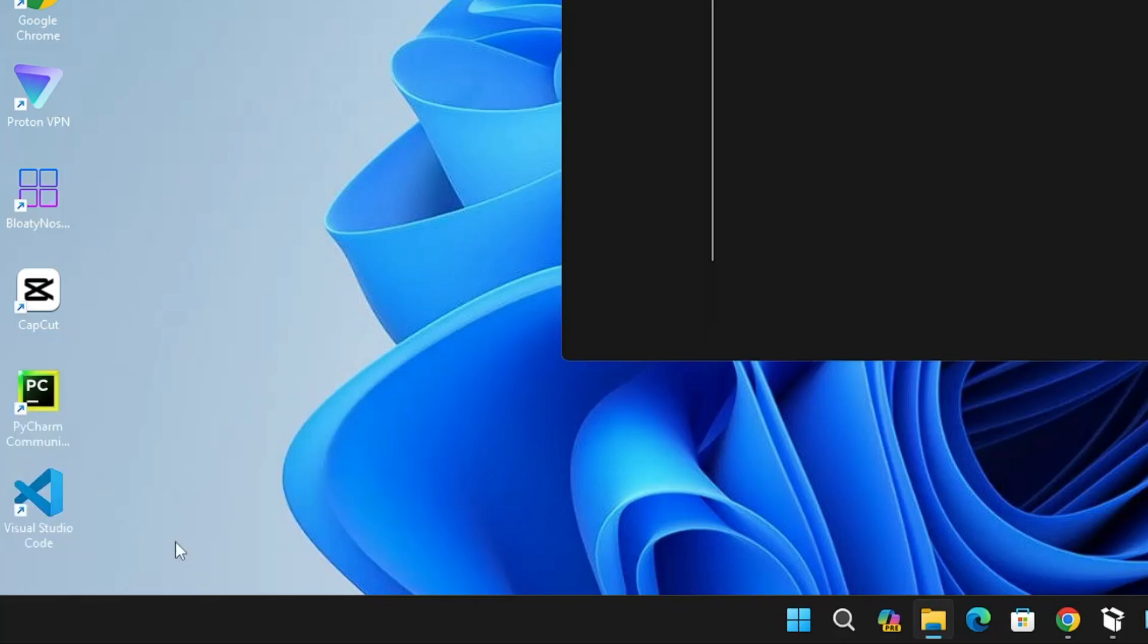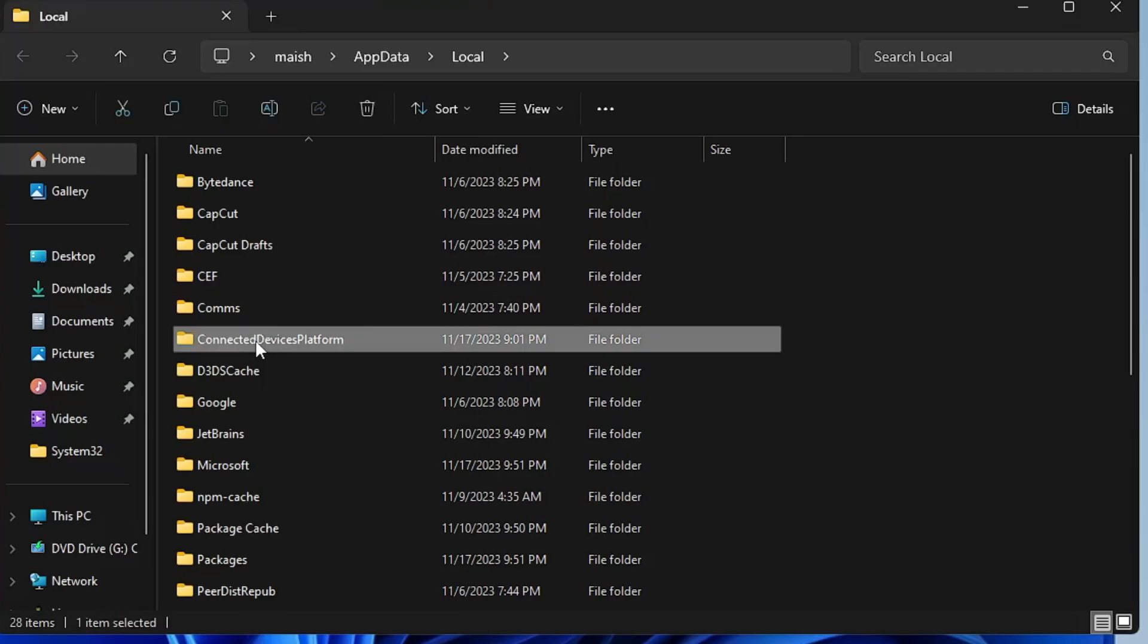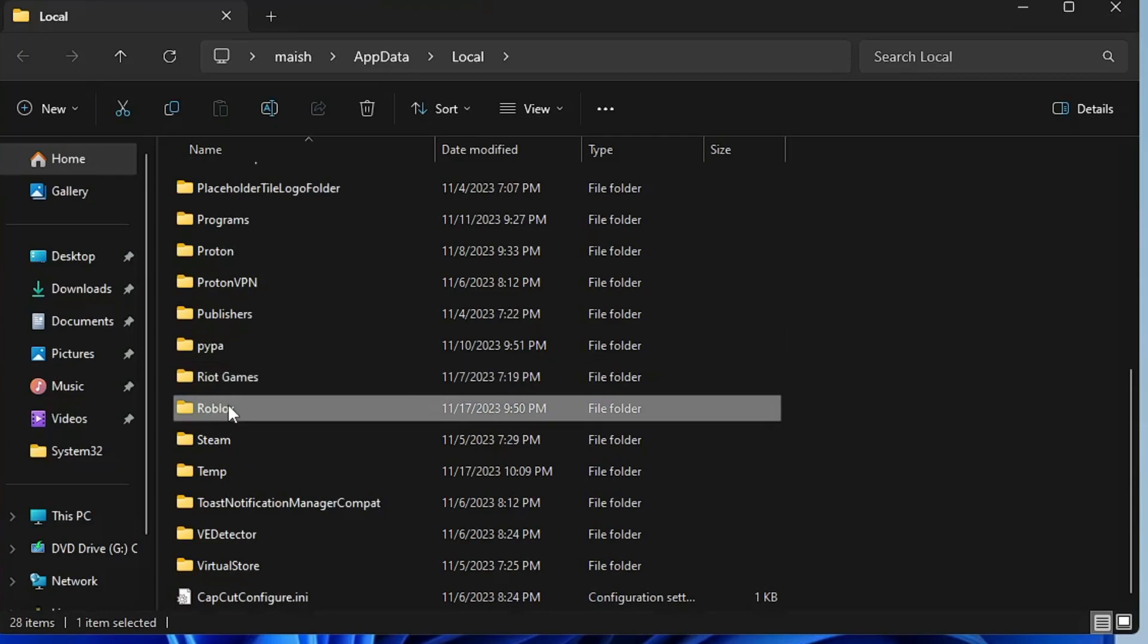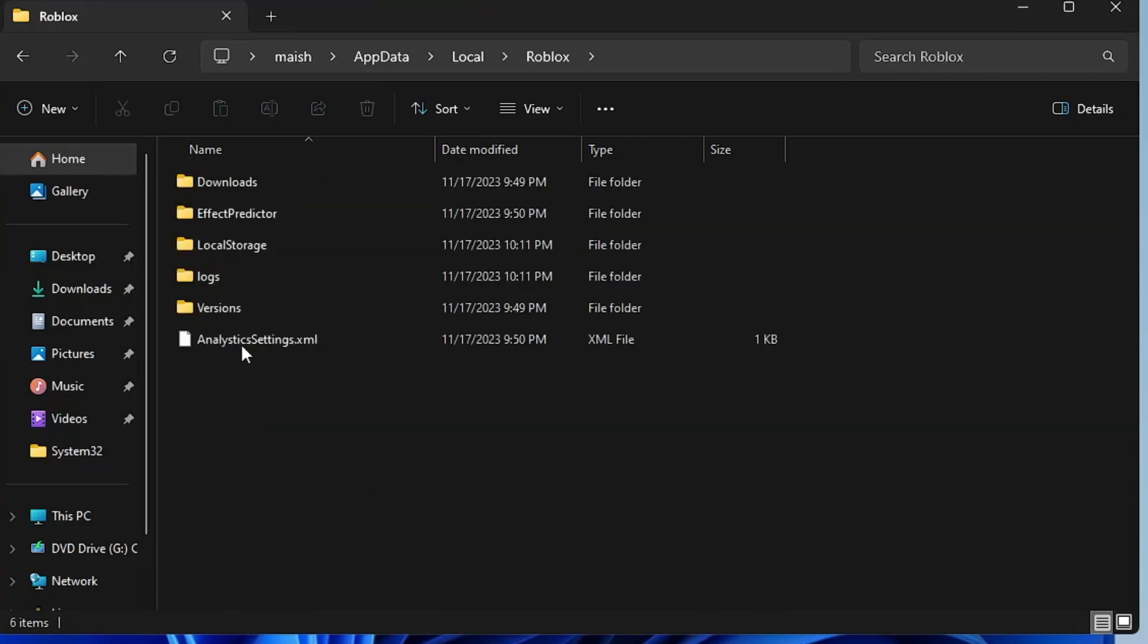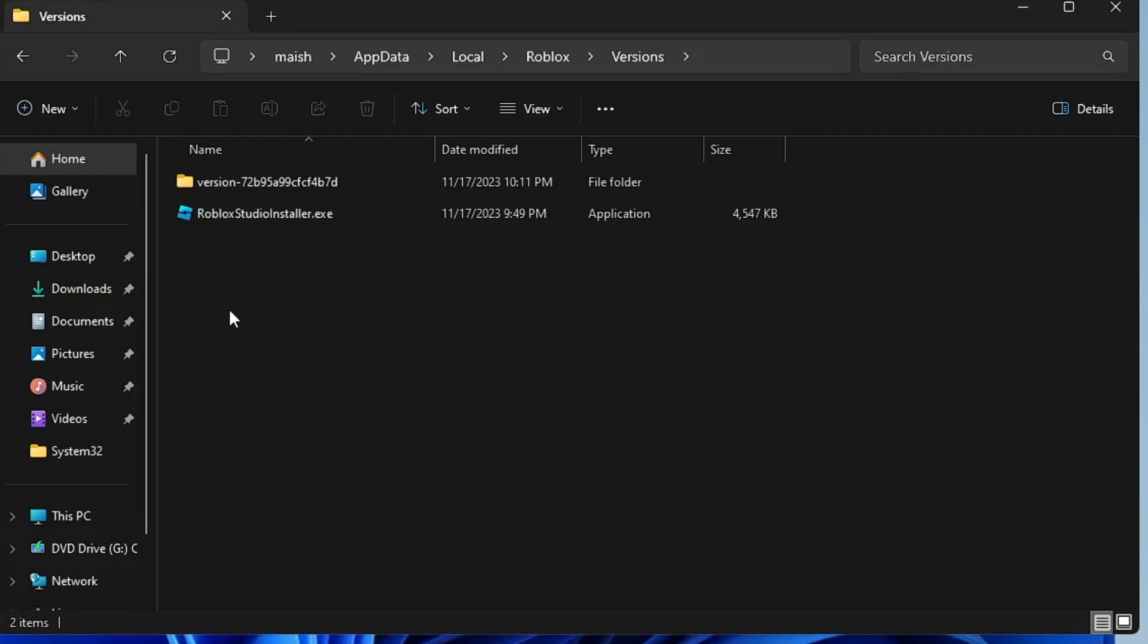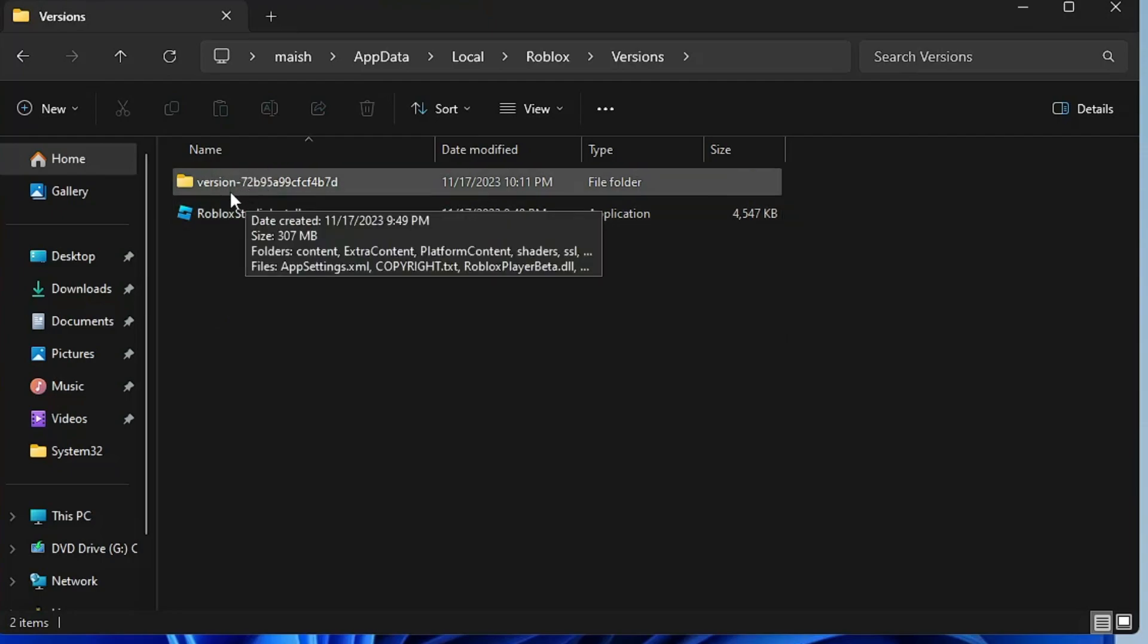Click OK. Here you have to look for the Roblox folder. Once you find it, double-click on it. Then you will find the Versions folder. Double-click on it. Now here you can find multiple folders with version names.